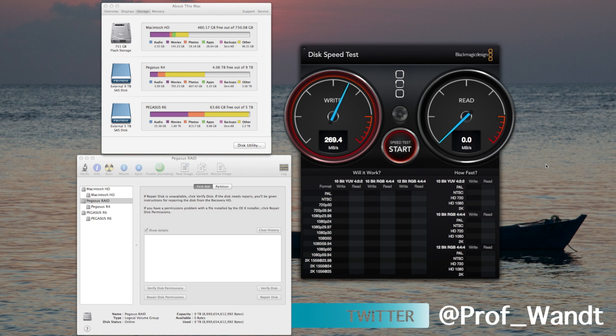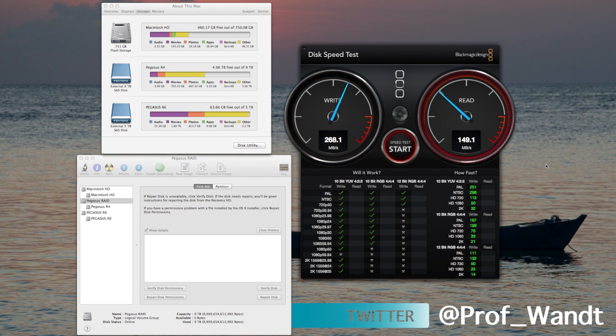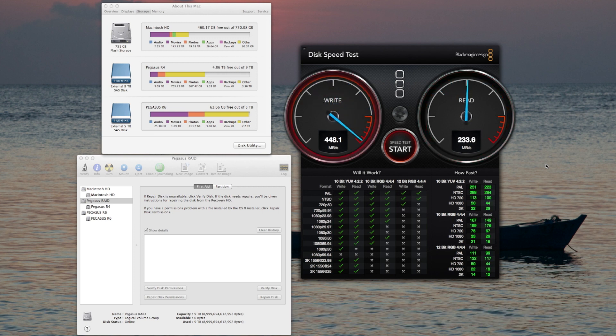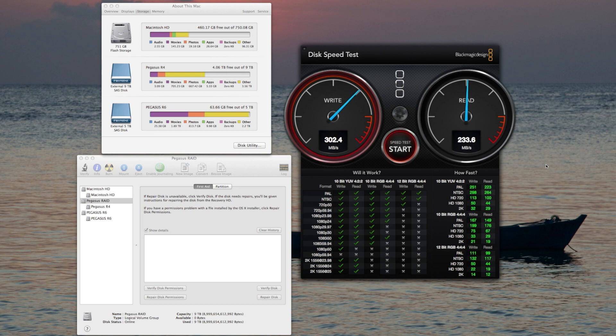One of the things I've noticed in the past about doing the stress test on the R4 is that the write speed is a little bit variable. It starts off in the upper 400s and then goes down to the mid 300s, and that's very common. Ended at 297.7.